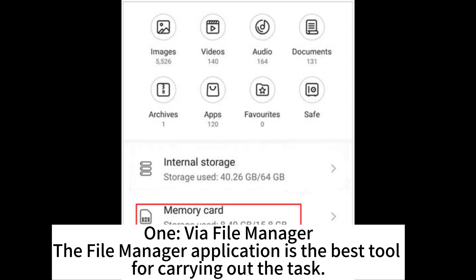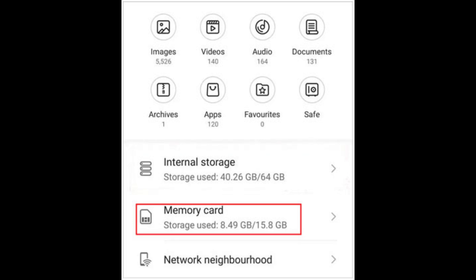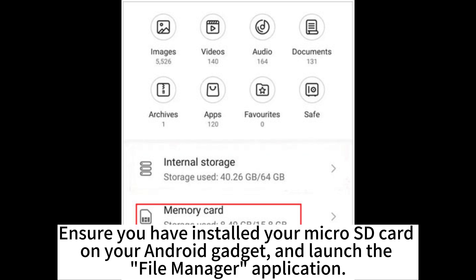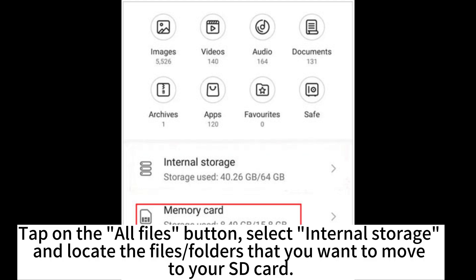One, via File Manager. The File Manager application is the best tool for carrying out the task. Ensure you have installed your micro SD card on your Android gadget and launch the File Manager application. Tap on the All Files button.